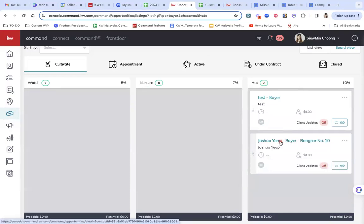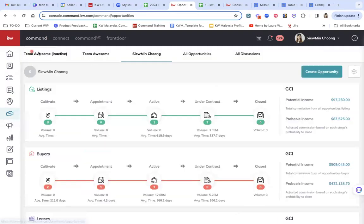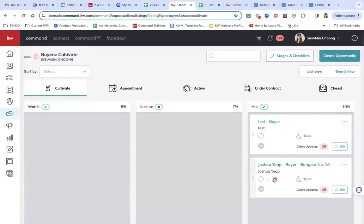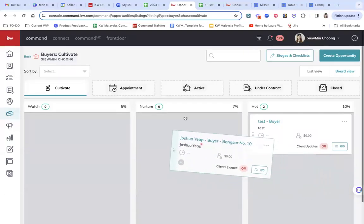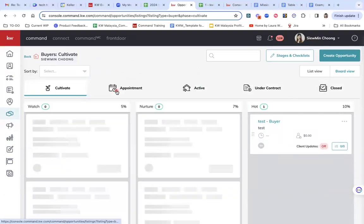And as I follow up further, then I'm able to actually make an appointment. So I'm going to just move Joshua to appointment stage right now.